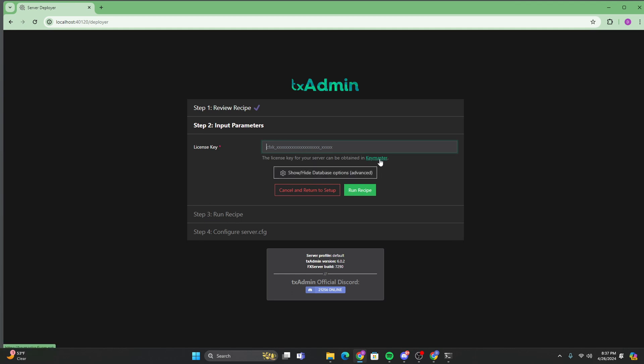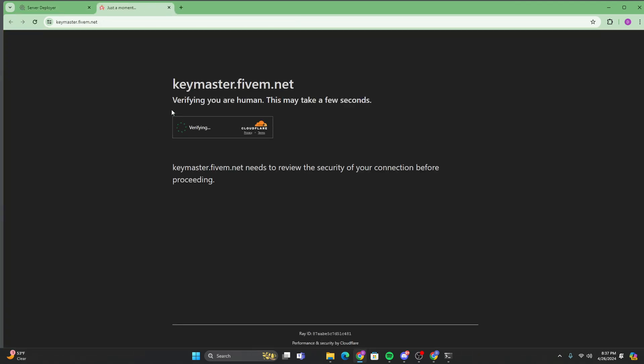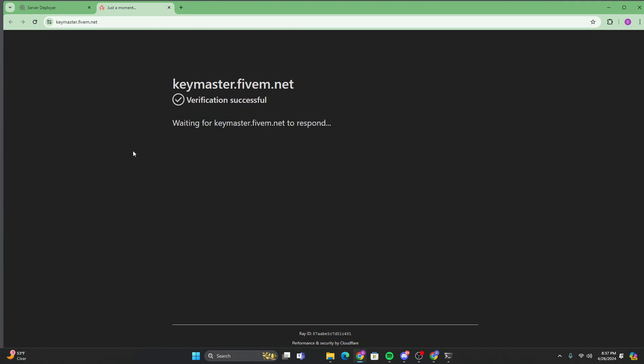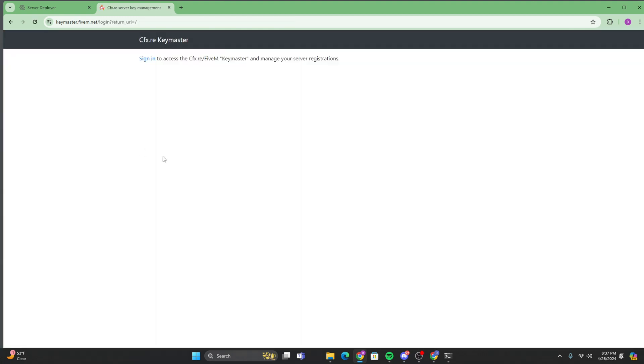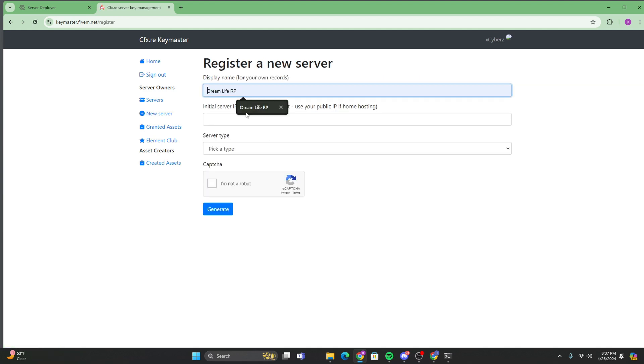And then here, you're going to want to click on this green key master button. It's going to take us to our key master account. Just verify you're a human. Sign into your 5M account. It should ask you to log in. Mine's already logged in. And then you're going to go ahead and go to new servers and just fill in this information.